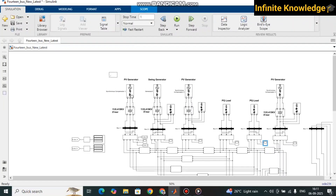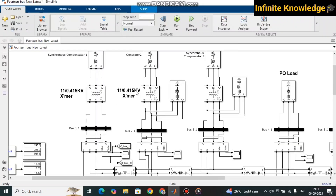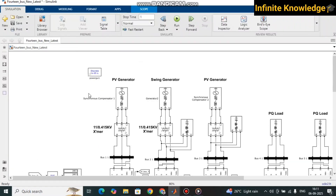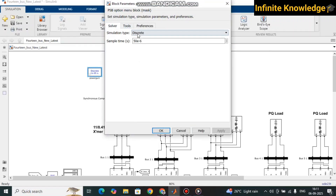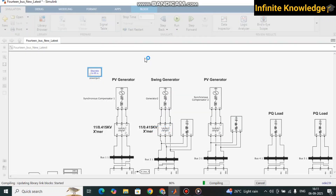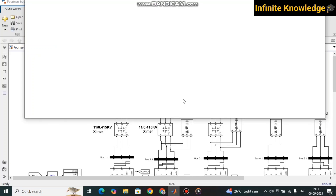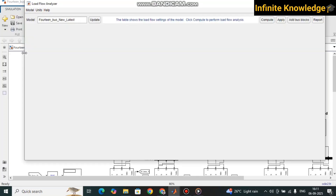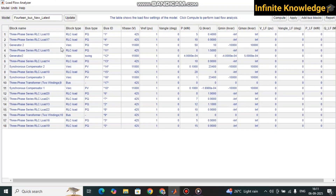Now we will check the load flow analysis — how to do load flow analysis in MATLAB Simulink for the IEEE 14-bus system. For load flow analysis you need to use the PowerGUI block. Double-click on it, go to Tools, then press Load Flow Analysis. It takes some time because there are many iterations running behind the simulation, and then this interface will open.